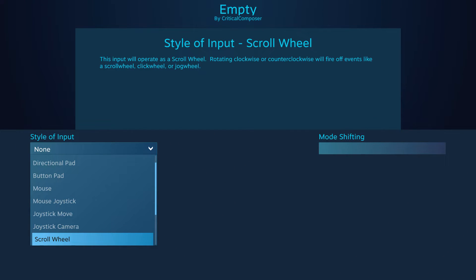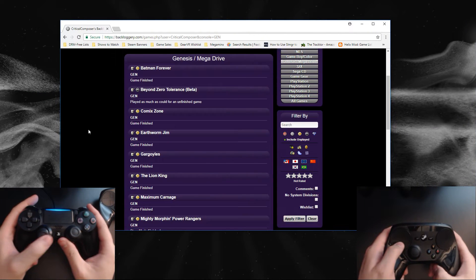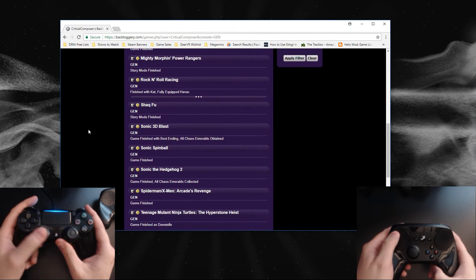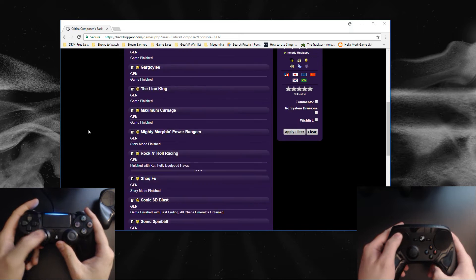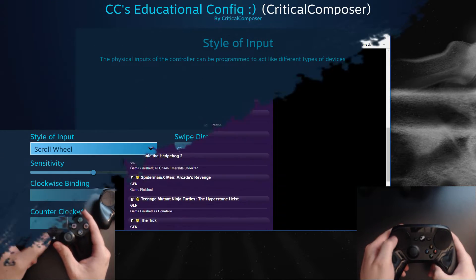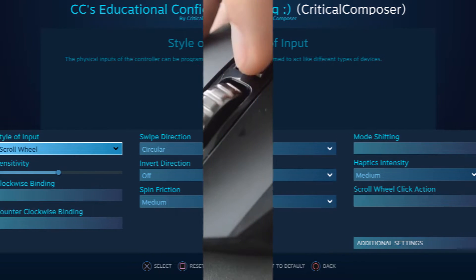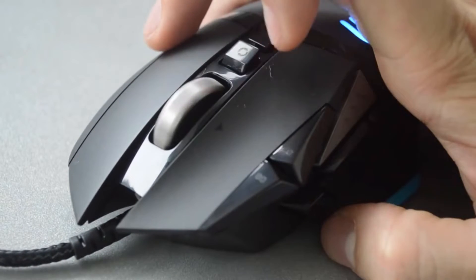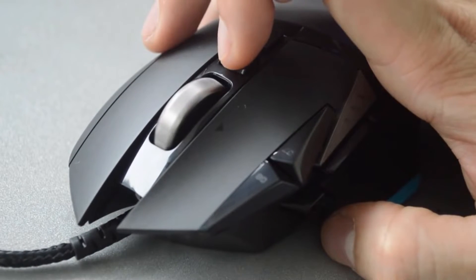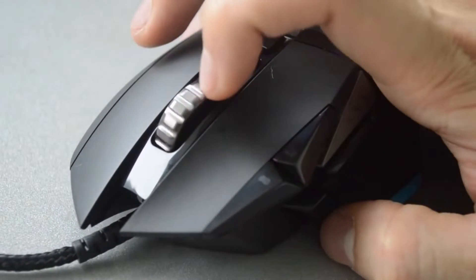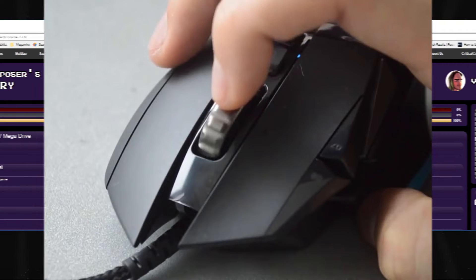Scroll wheel is designed to operate like the scroll wheel on a mouse. Moving around a touchpad or rotating a joystick in a circular manner is how this input style is activated. You have a clockwise and a counterclockwise binding, and that binding is activated every click of the wheel.